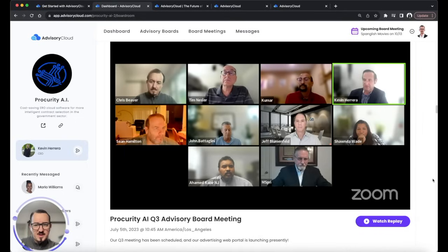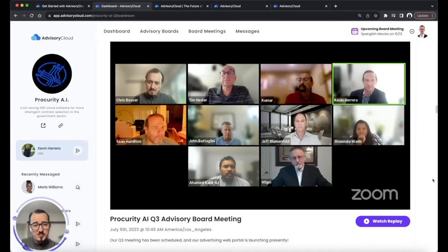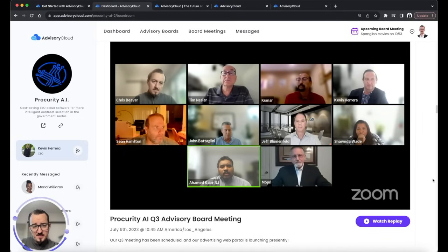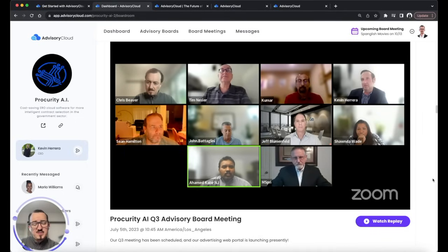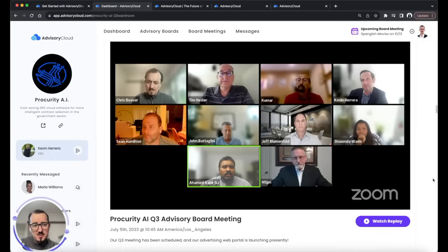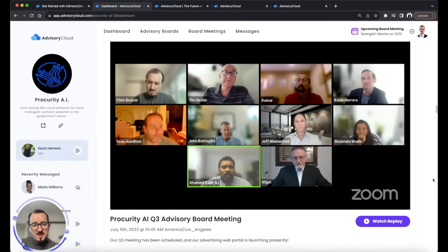Companies on Advisory Cloud also host quarterly advisory board meetings with their advisors. These are outstanding opportunities to work directly with company leadership and your fellow advisors to help provide strategic guidance on any areas the company's seeking.